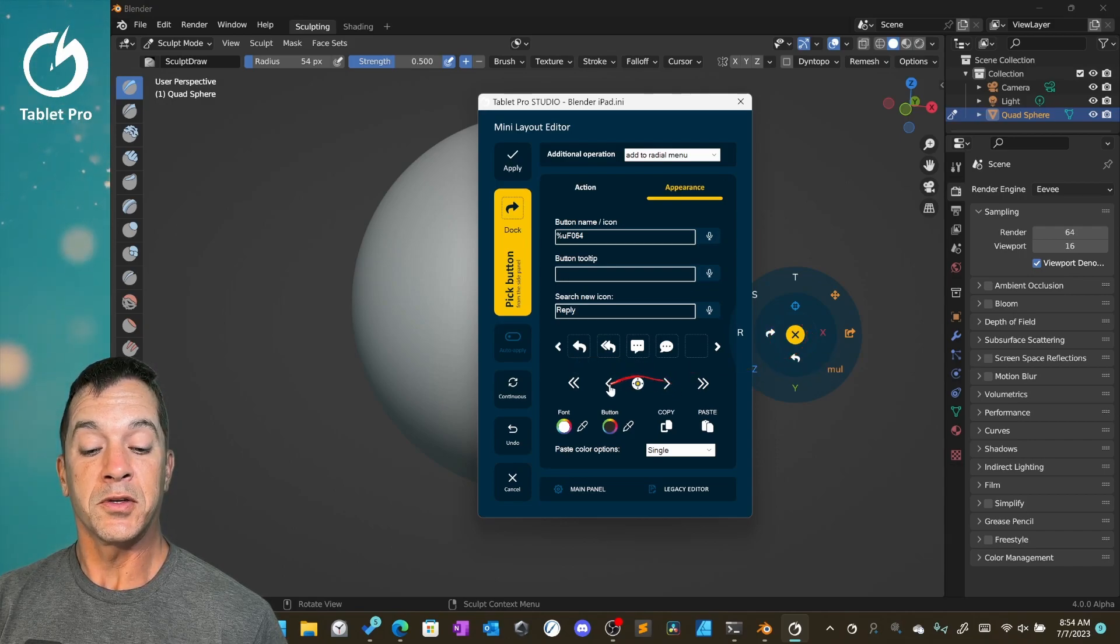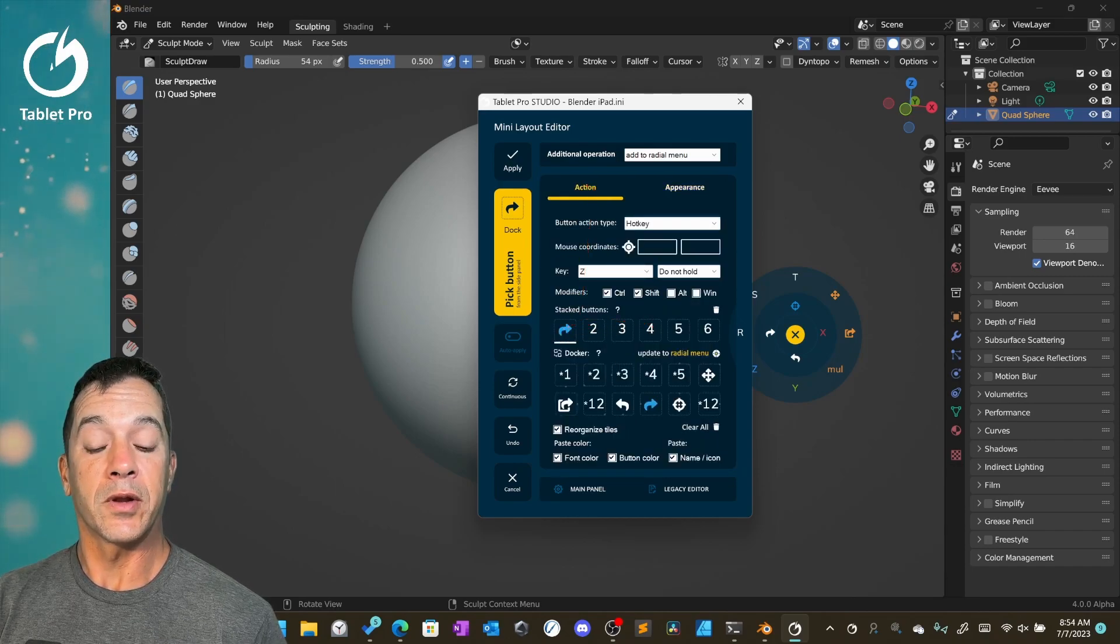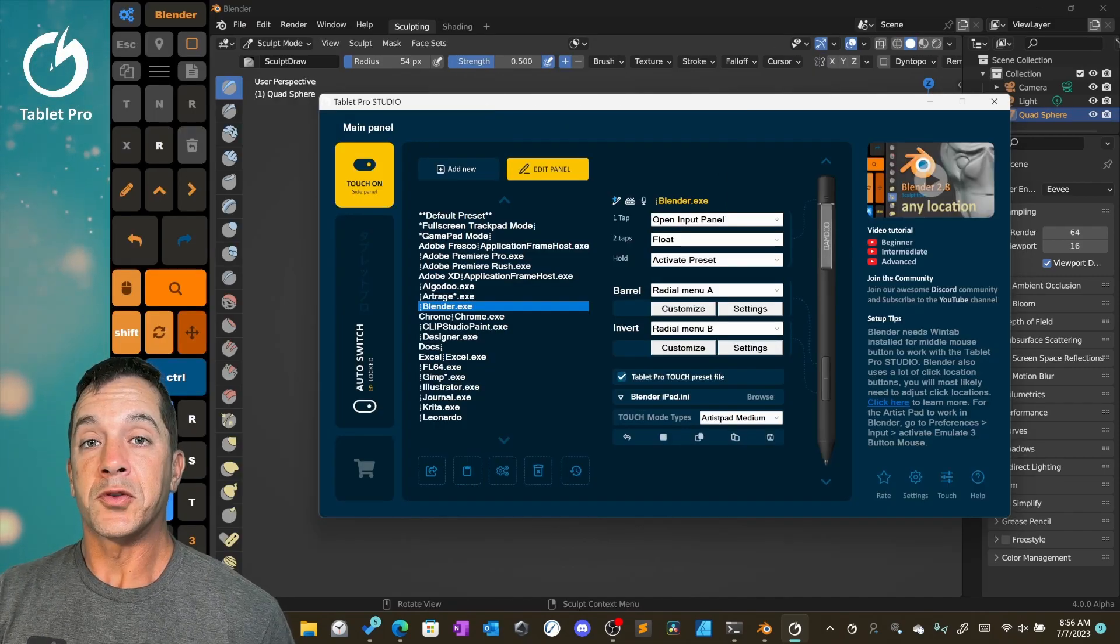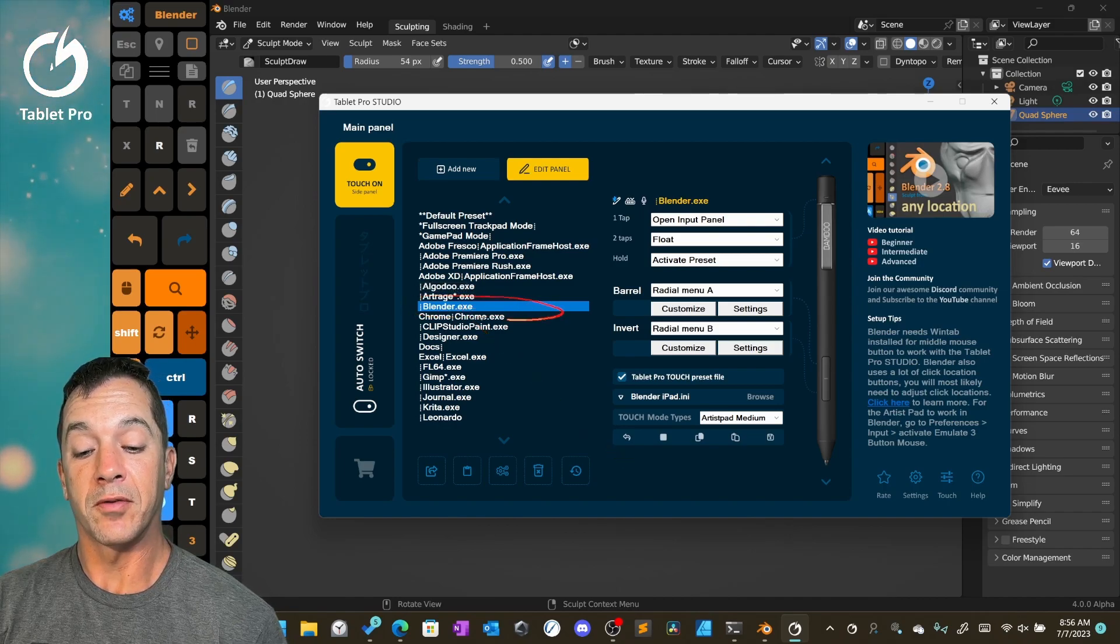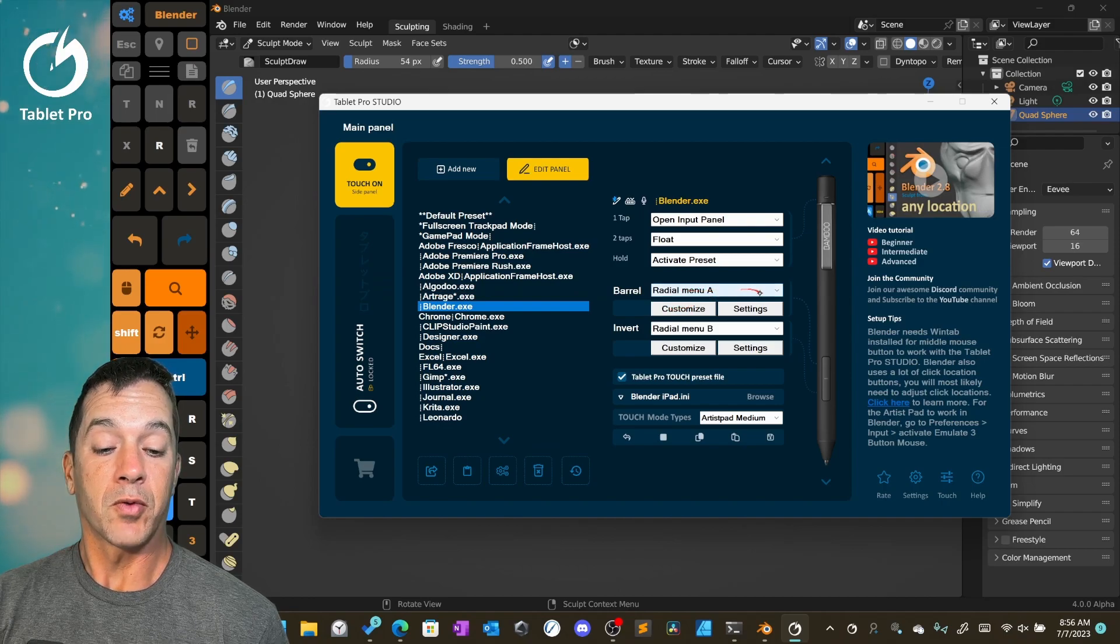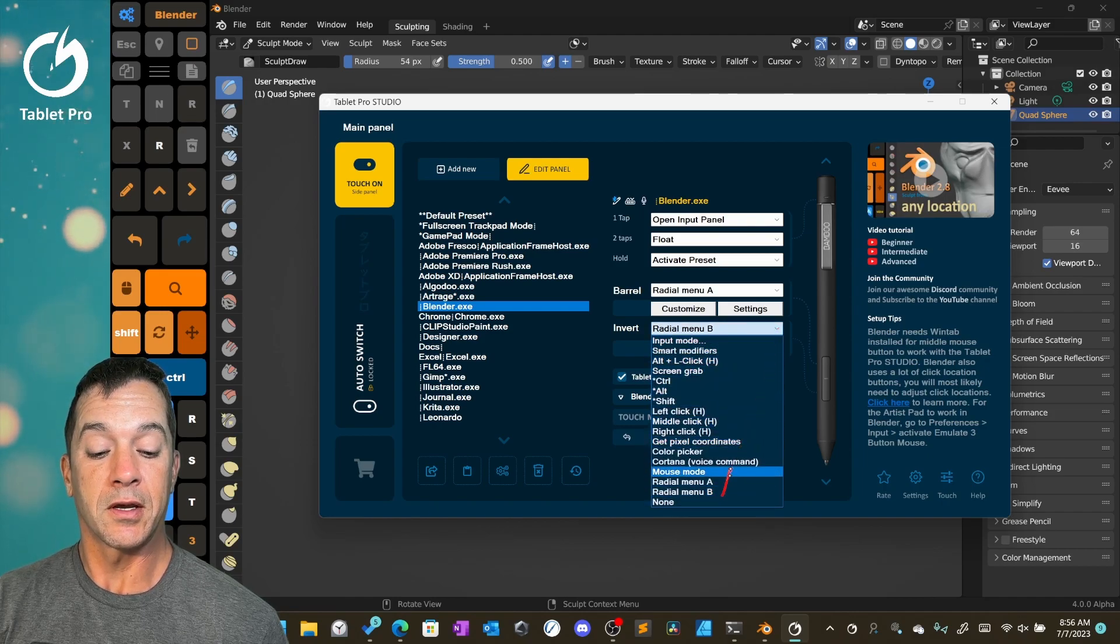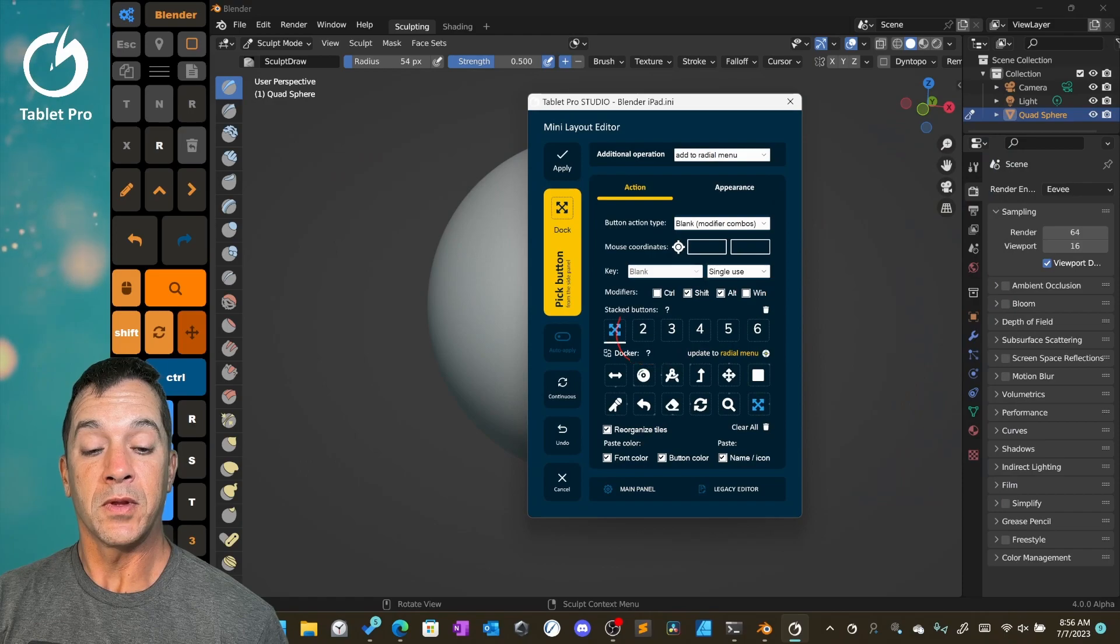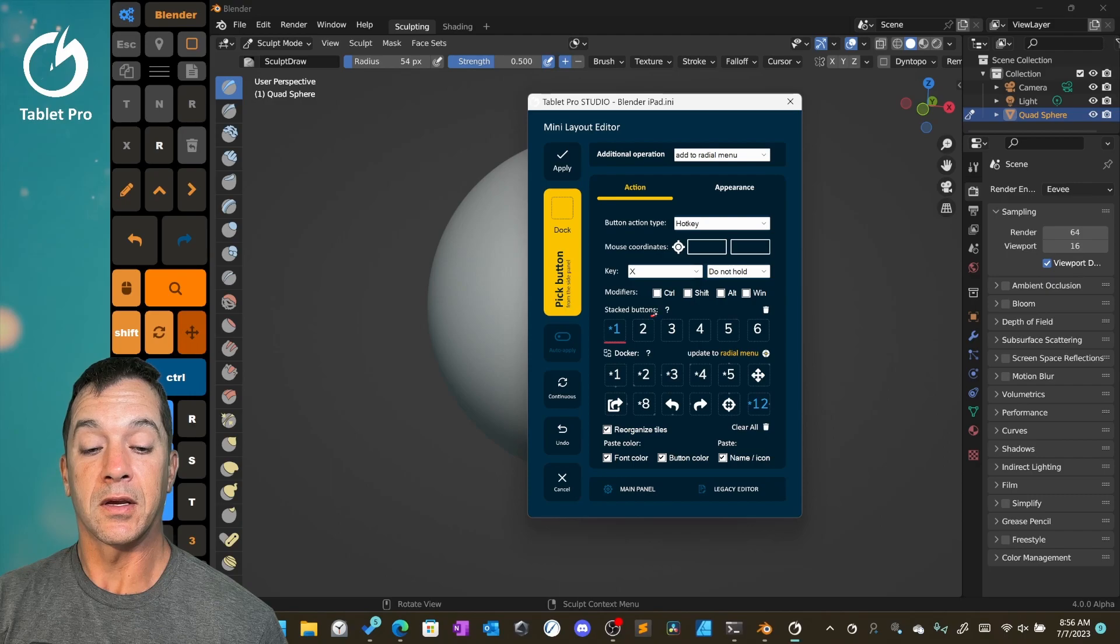Right here, this will switch between stack buttons. Stack buttons don't work on the radio menu. These are just for the artist pad. Now in order to trigger the radio menus in whatever preset you're in, which is right over here, say on Blender, we want this to trigger radio menu A with the barrel button and invert radio menu B. You just select that here from the drop down. To customize it, you can click here that will bring up the exact same menu as holding the side button and clicking on the radio menu.